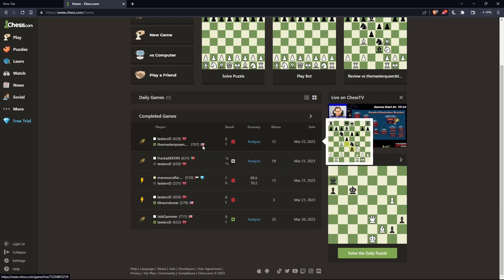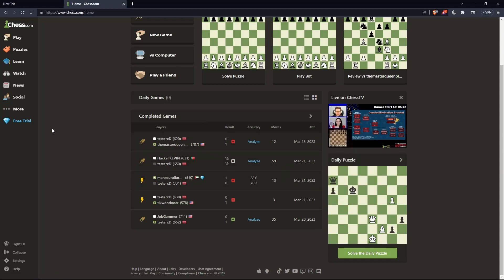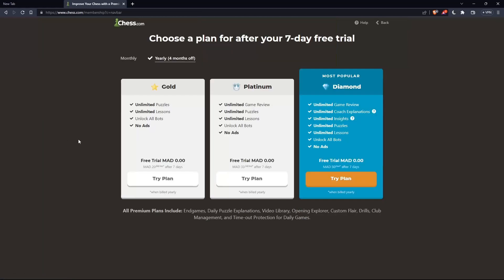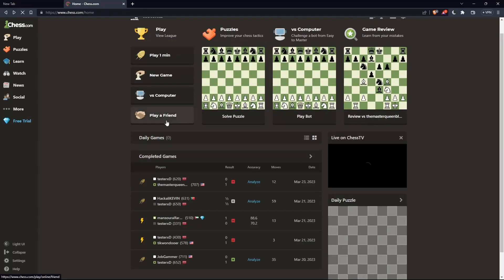You will have one analysis per day if you don't have the premium plan. As you can see, if you click here, one of the features is unlimited game review in the two premium plans. Make sure to have that if you would like to have unlimited reviews.